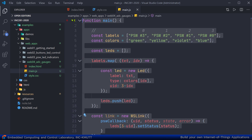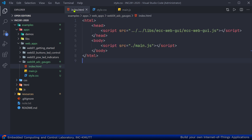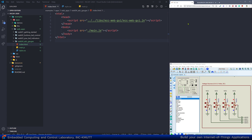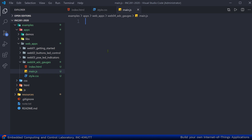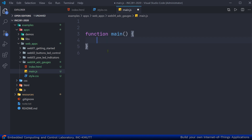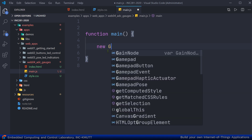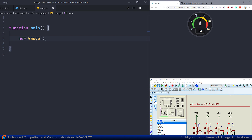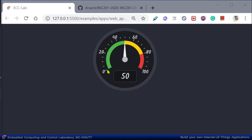In main.js, I'll clear everything and start with the main function. Let's create a gauge object using the new keyword followed by the class name, in this case 'Gauge'. When you save, you'll see the gauge appear in the browser with the default styling — black background, white text, a scale from 0 to 100, currently displaying 50.